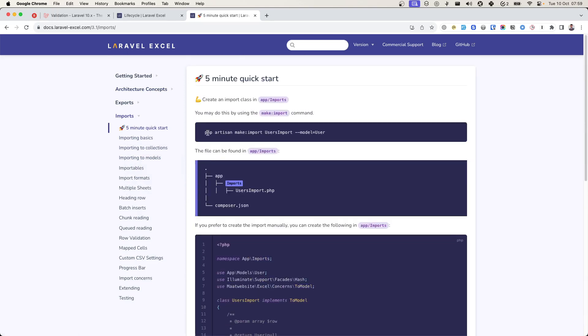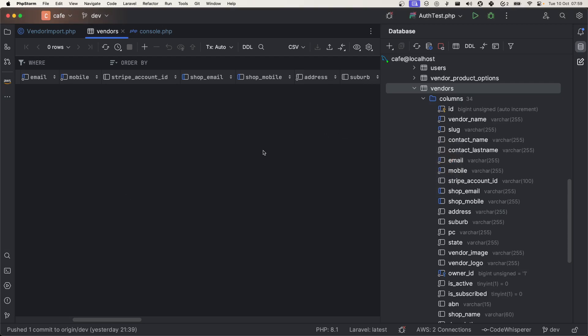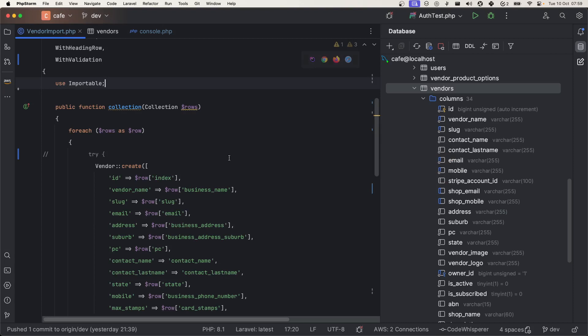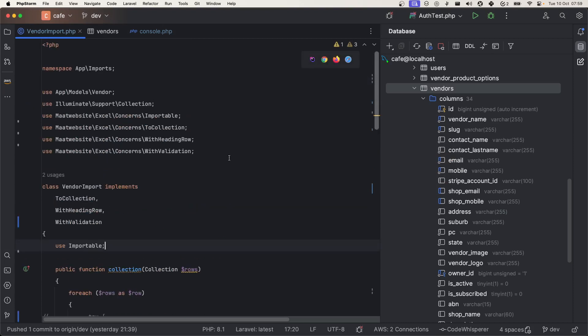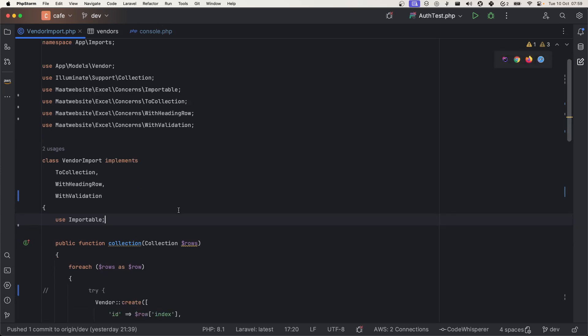I will not explain all these. What I have done is I have created a vendor import using this command. Let's jump into the vendor import. I will explain what I've faced, what are the challenges that you might face, and what is the best practice to consider while importing CSV into database.